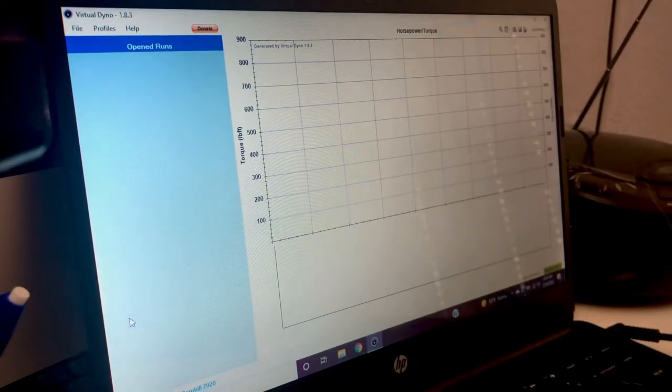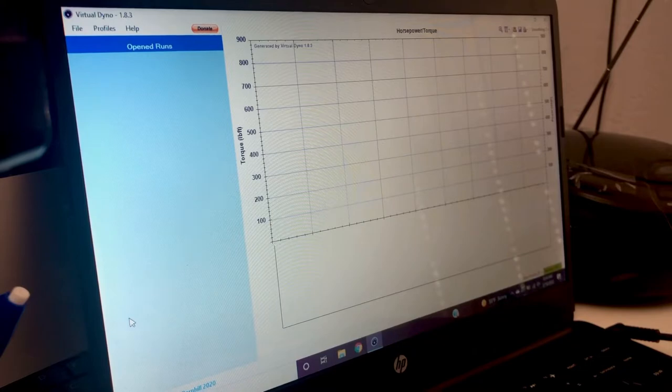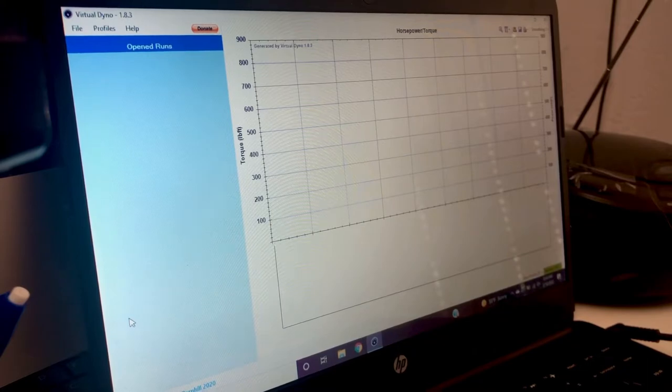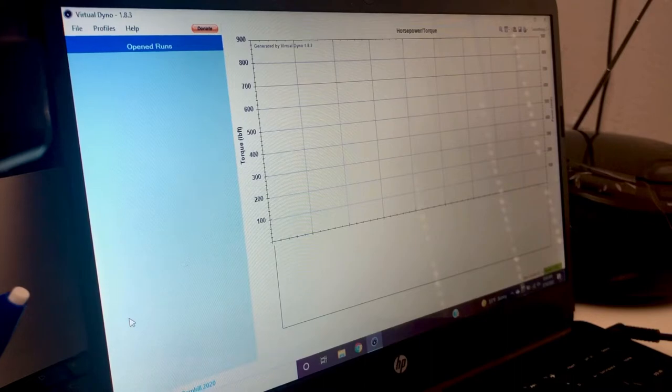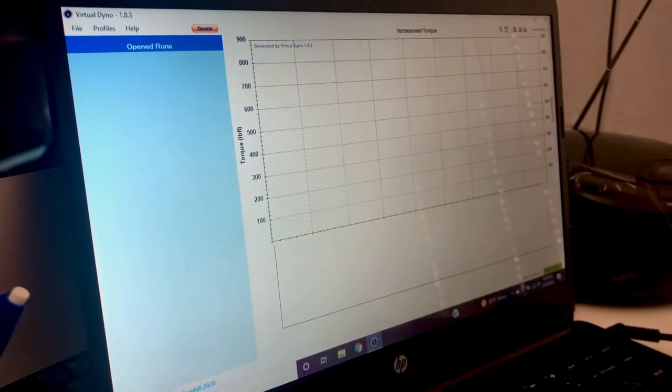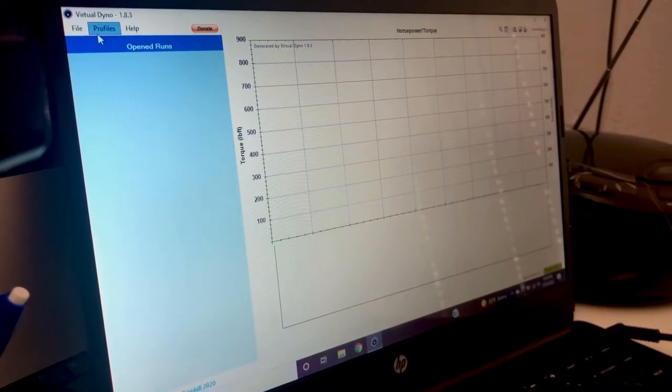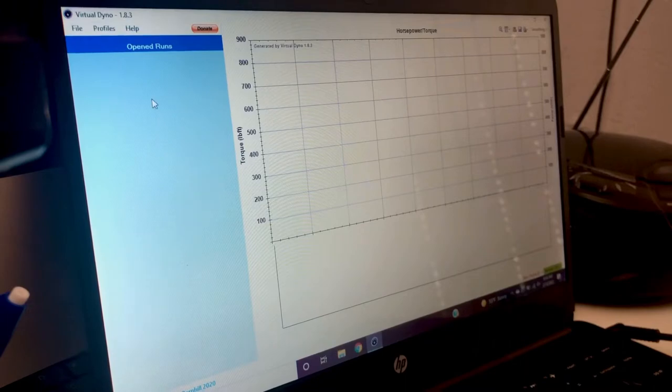There is a way to make it closer to accurate if you get an actual dyno pull and you can change correction factors, but first of all, go to virtualdyno.net and download it.